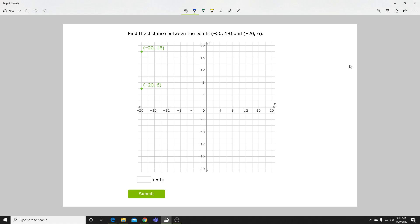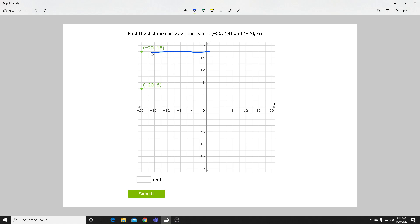Let's look at this example question. We need to find the distance between these two points: (-20, 18) and (-20, 6). We see they're both at the same x-value – they're both when x is negative 20 – so all we need to worry about is finding the distance between our y-values. So we see that this point is here and we have (-20, 6) down here, so we need to find this distance in between.